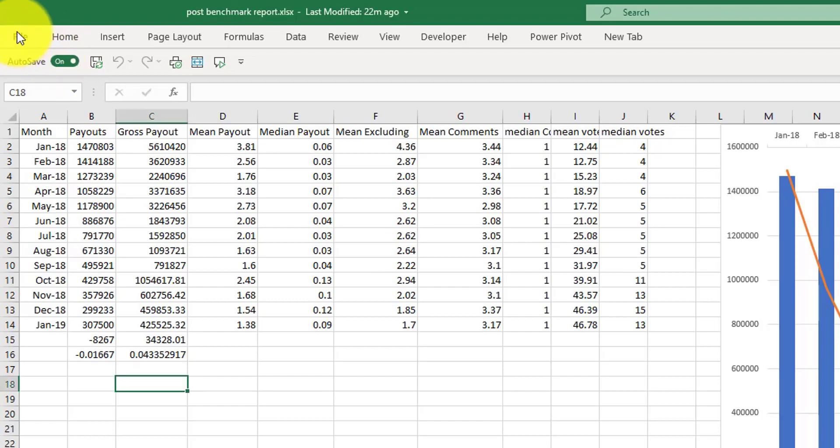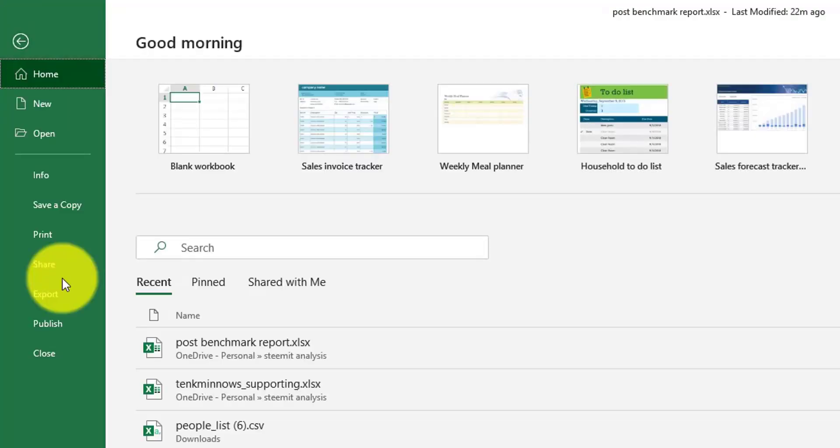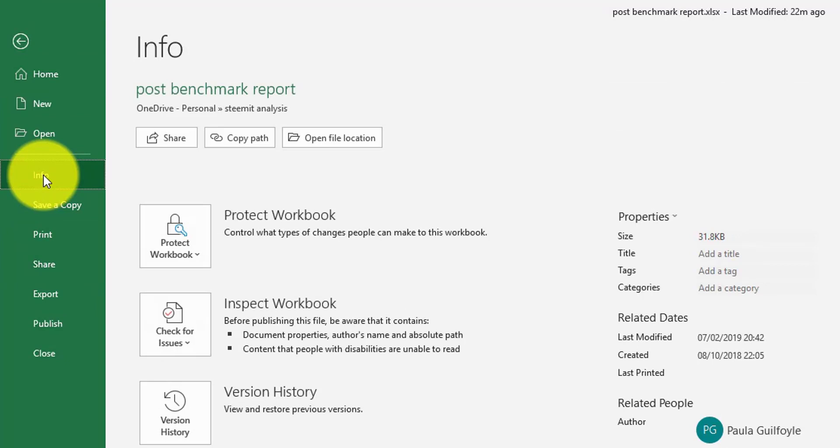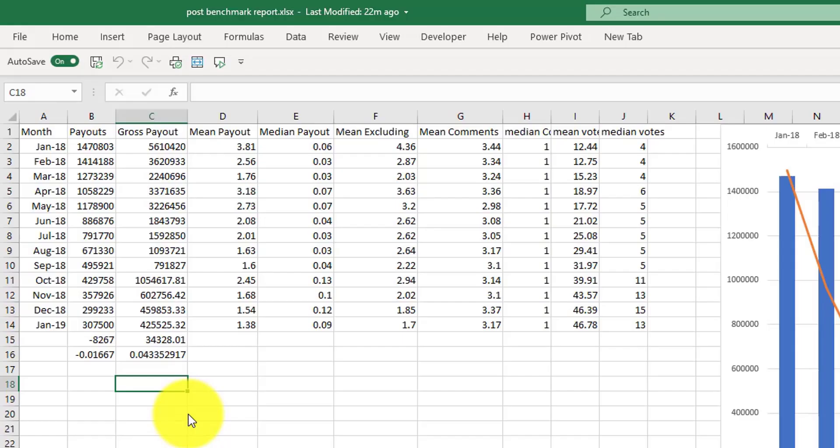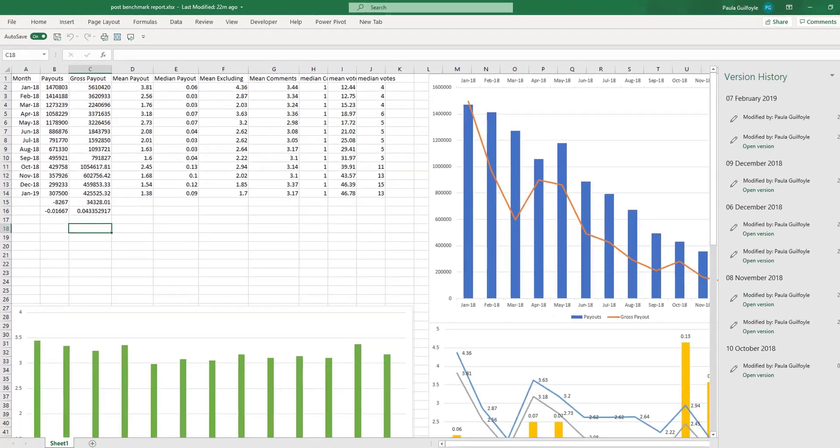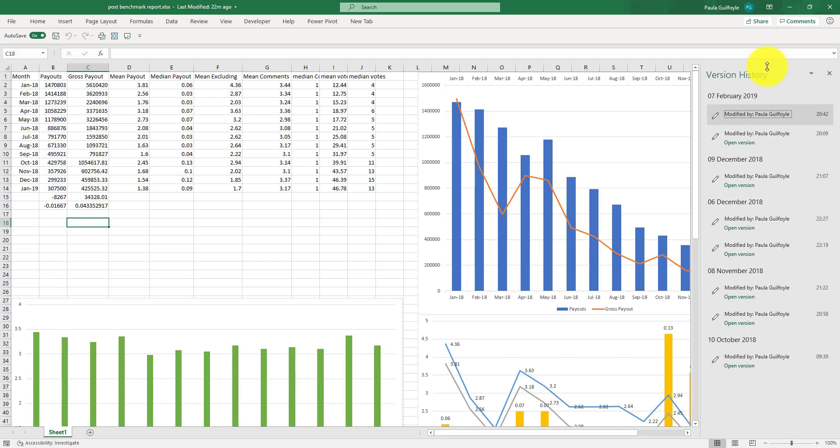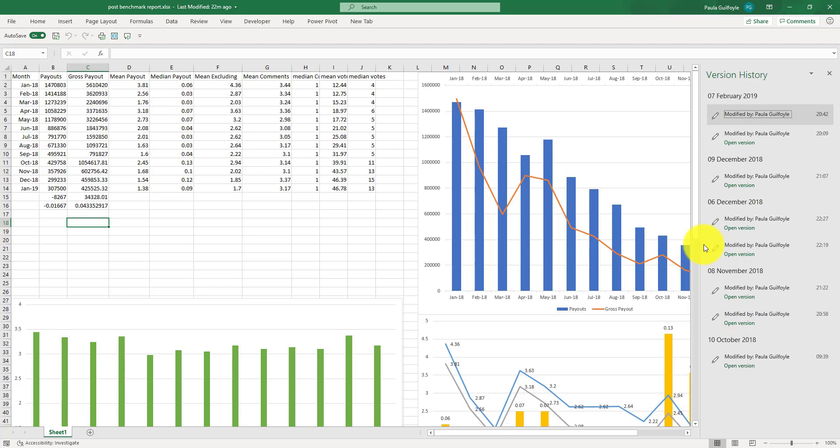To do this, if you go to File and from File, if you go to Info. From Info, you then have this version history. When you click it, a new pane will open on the right-hand side of your screen. This will show all the different versions of your workbook that had been saved to your OneDrive folder.